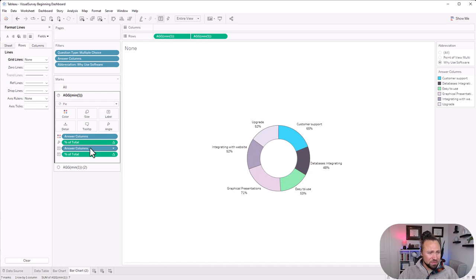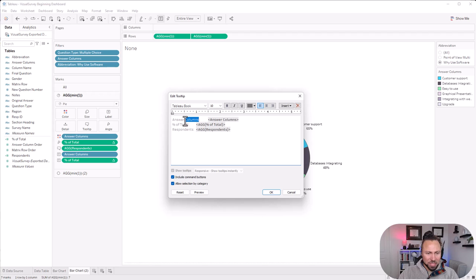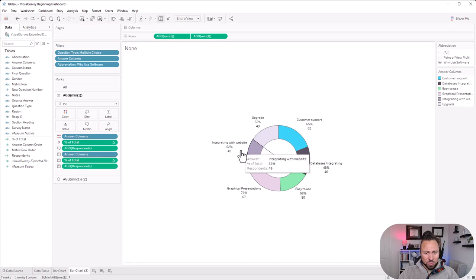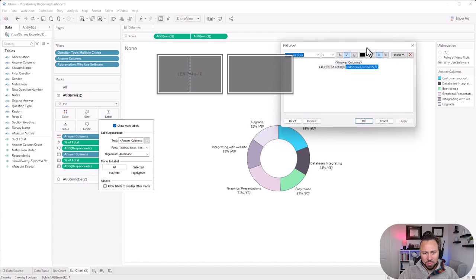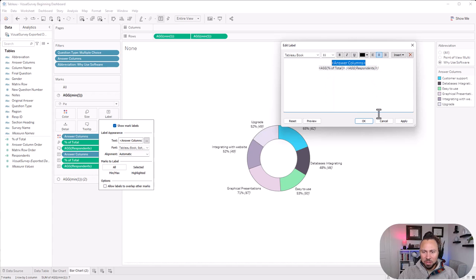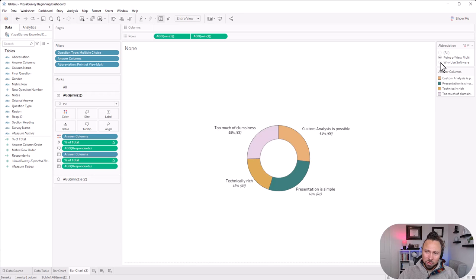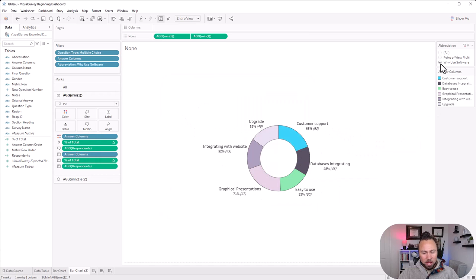That's essentially the donut chart. You can also add respondent counts in the tooltips — just drag it into Tooltip and clean up the tooltip text, calling the field 'Answers' if you like. You can put respondents in the Labels as well, maybe in parentheses or italicized. There are a million formatting options in Tableau to play with. You may also need to adjust the coloring since colors are assigned per mark card, but that's how you build a donut chart.